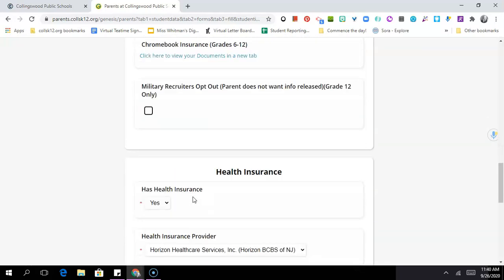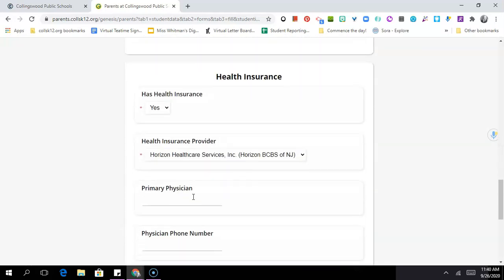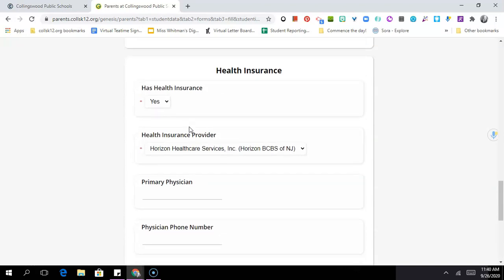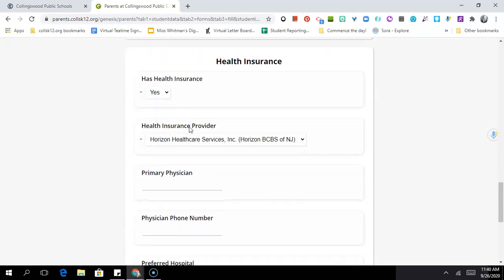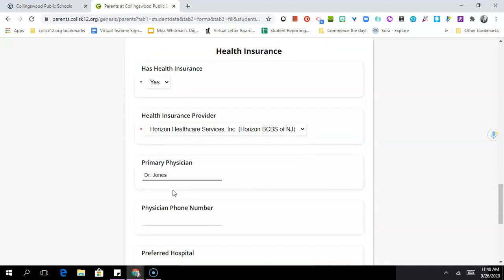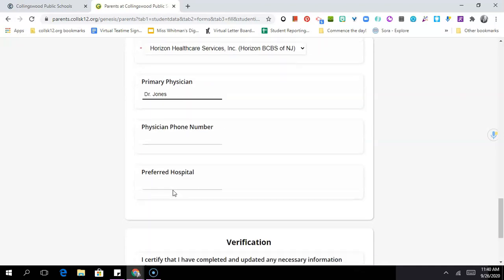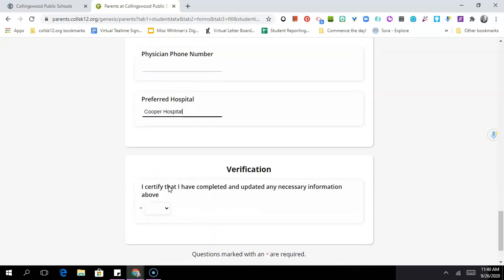Next, after you've completed all this, you'll see there's a health insurance form you'll have to complete for your child. You'll enter their primary care physician, their physician's phone number, the preferred hospital if something were to happen, all that information.